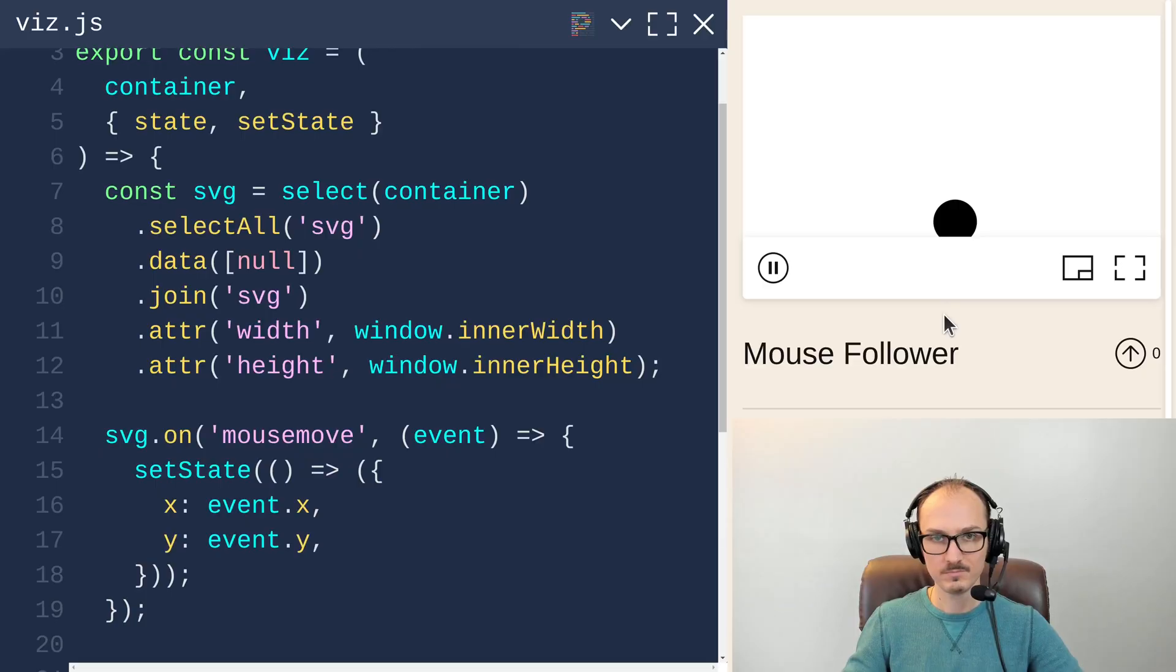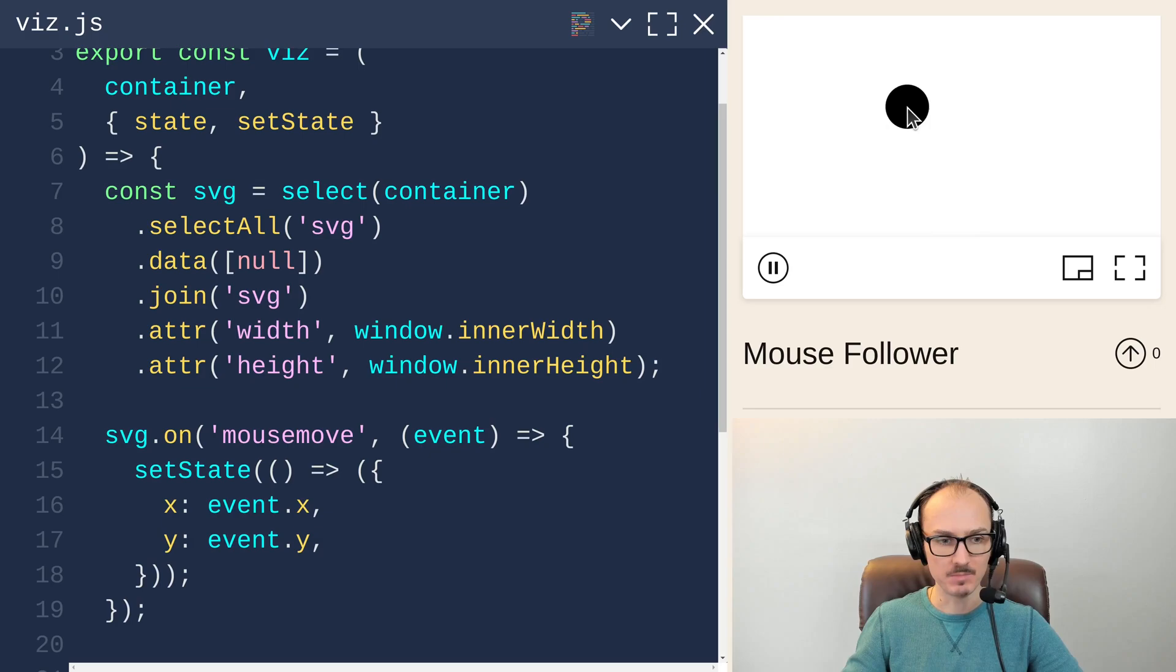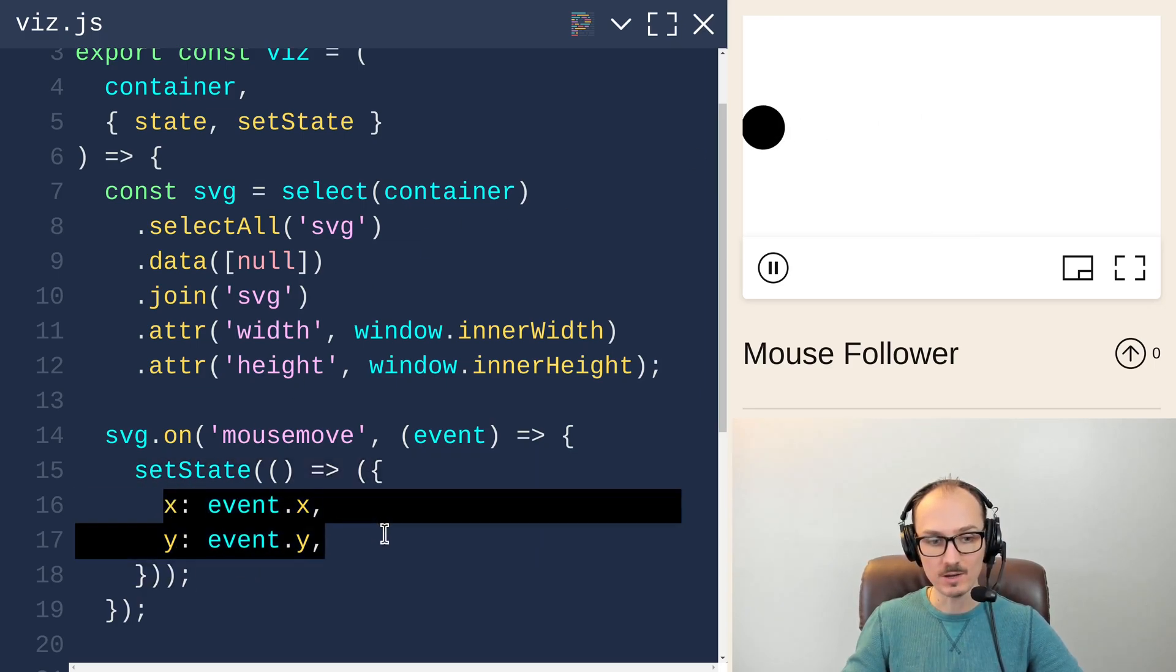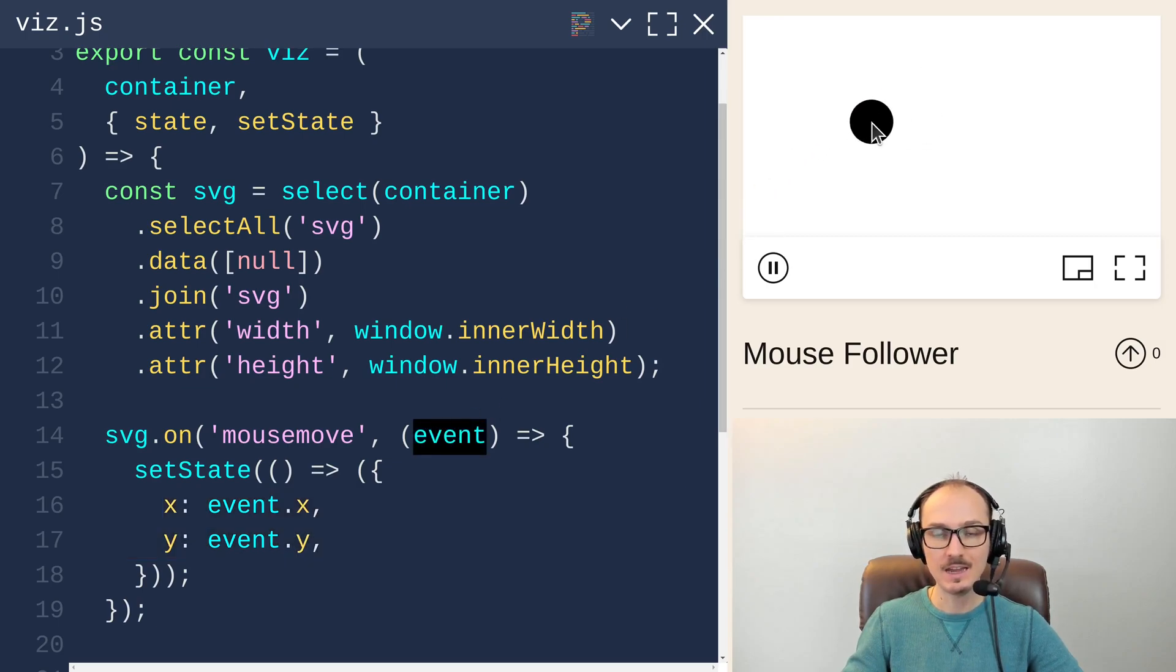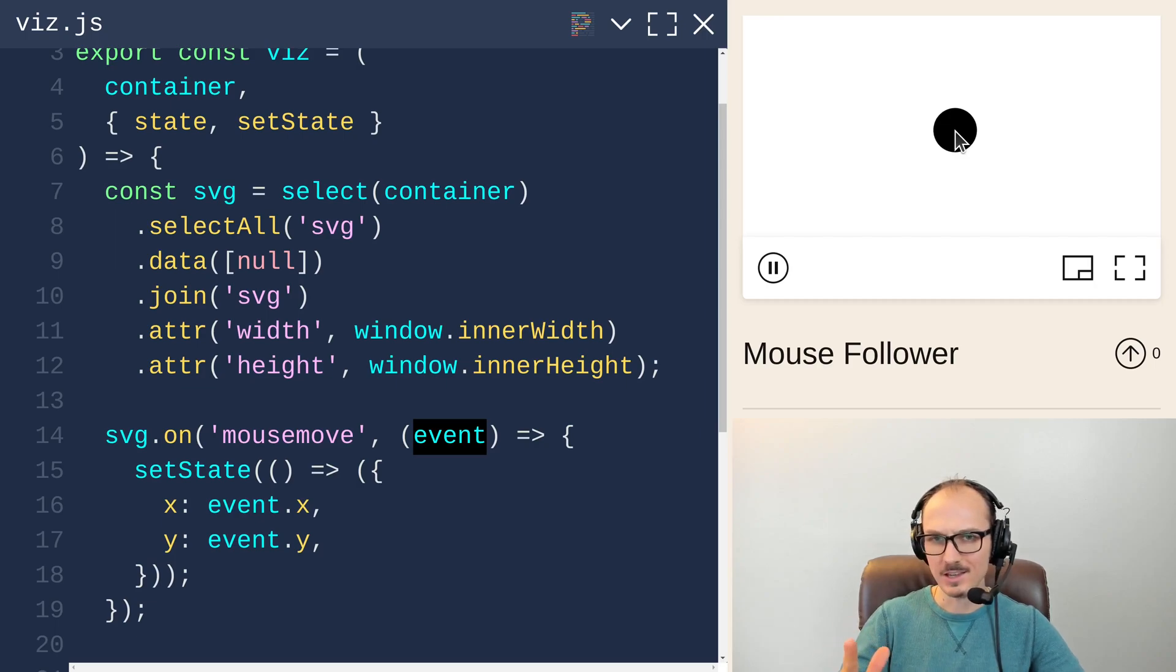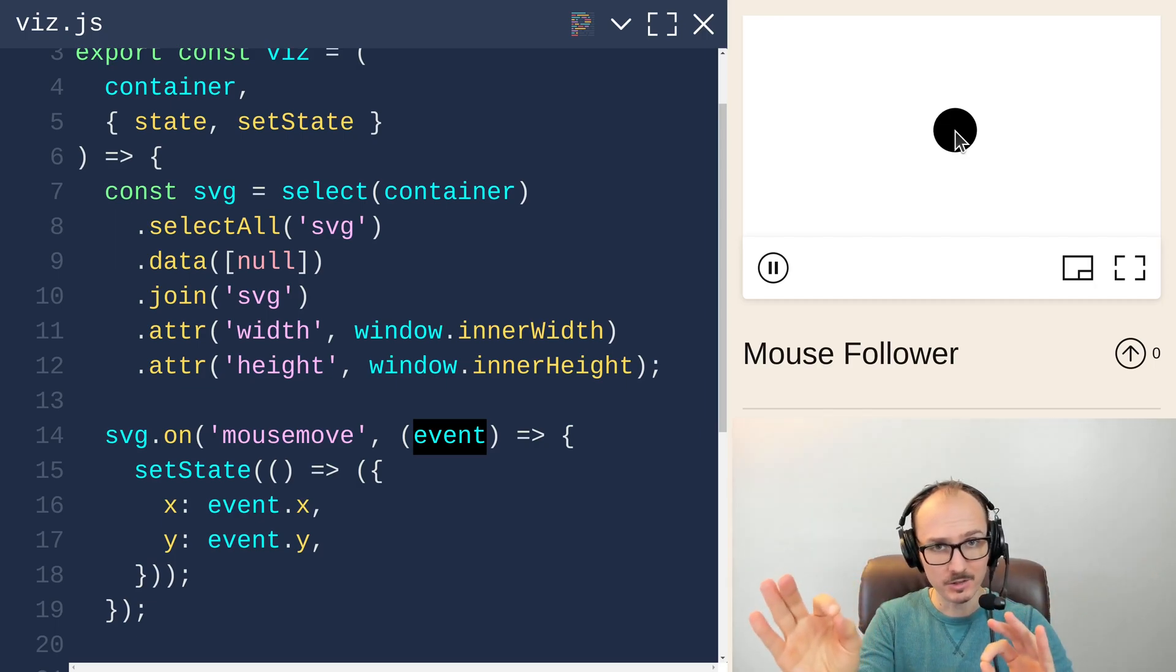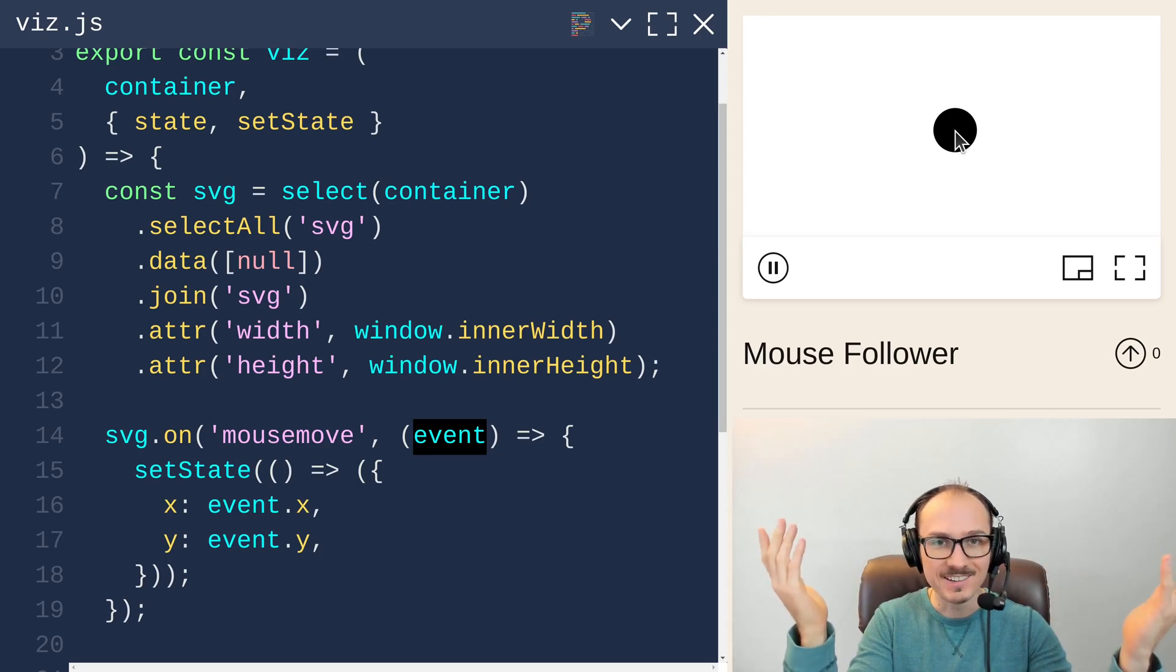When you're using unidirectional dataflow and you have pieces of state that need to change independently, this is when you need to start using immutable update patterns. To recap, our mouse follower example from last time sets the state to be the new x and y position of the mouse from the interaction event every time the mouse moves. But let's say we want to make this circle change color when you click on it. How do we do that?